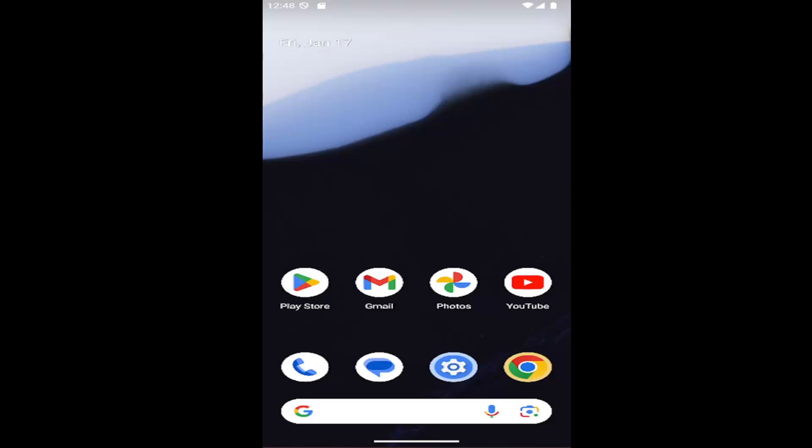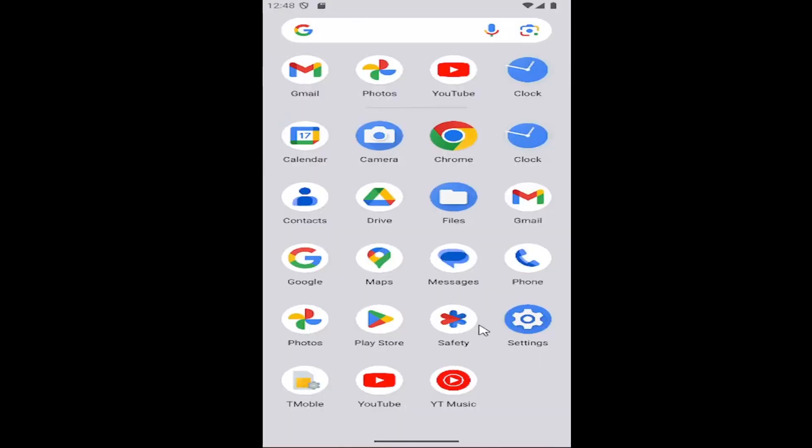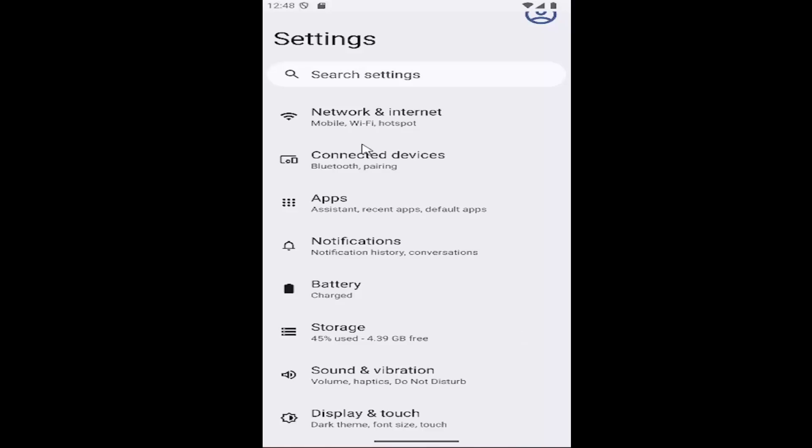Without further ado, let's jump right into it. All you have to do is swipe up on your home screen and select the settings button.